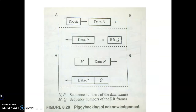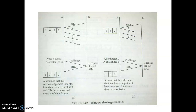In this video we will be discussing sequence numbering of frames in the sliding window flow control mechanism. Basically we are trying to find out what should be the size of the window with respect to the sequence numbers that are given to the frames.